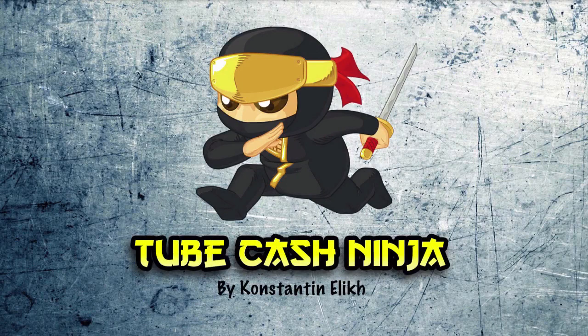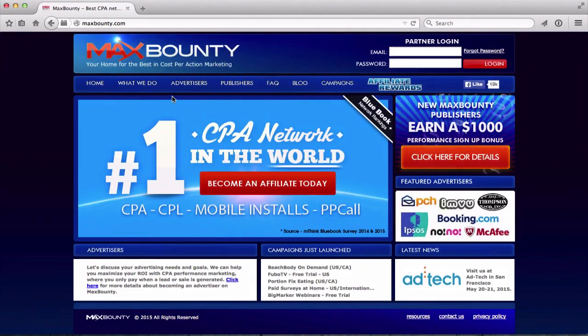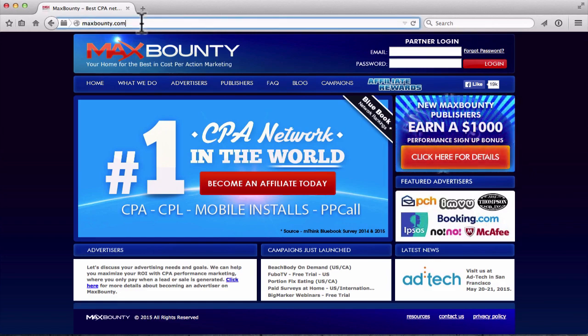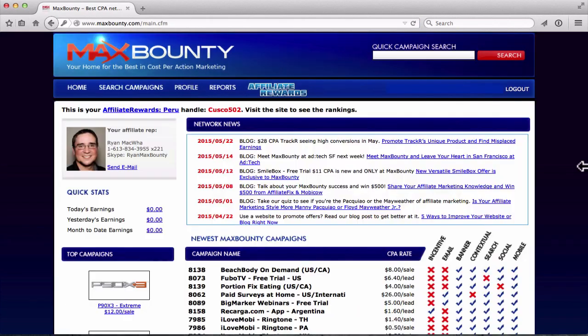Welcome back. As soon as you get approved into a CPA network, let's log in and check out some offers. We want to find a hot offer that we can promote. Let's open up Firefox and go over to MaxBounty. I am now accepted into MaxBounty. Put in your email address and password and click login. I just logged in and this is showing me my affiliate rep.